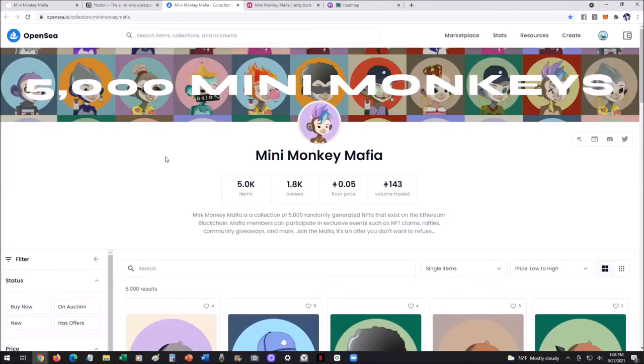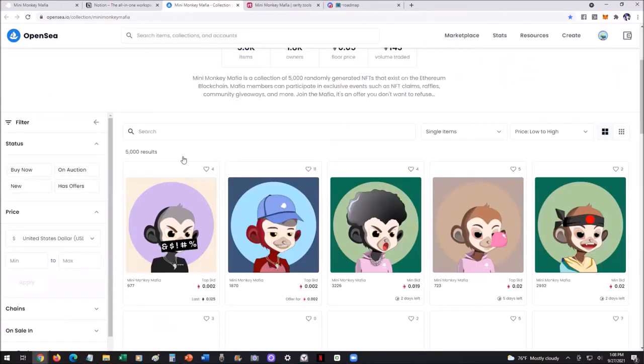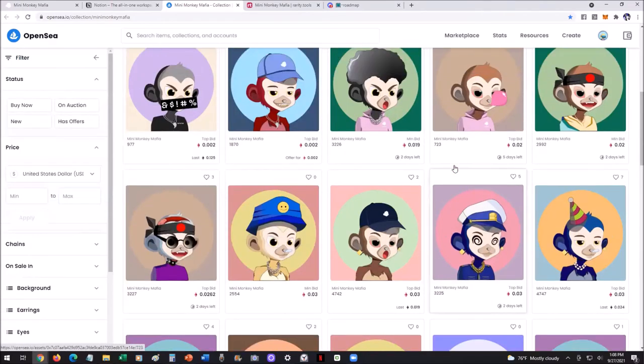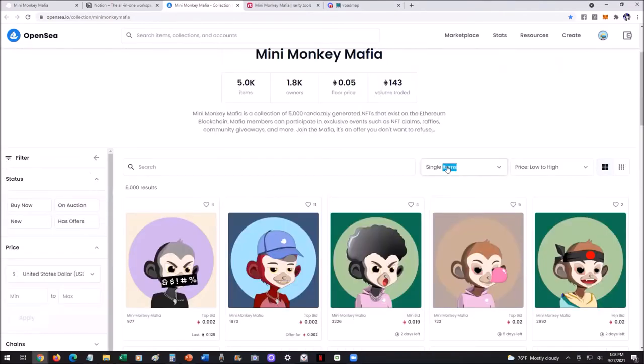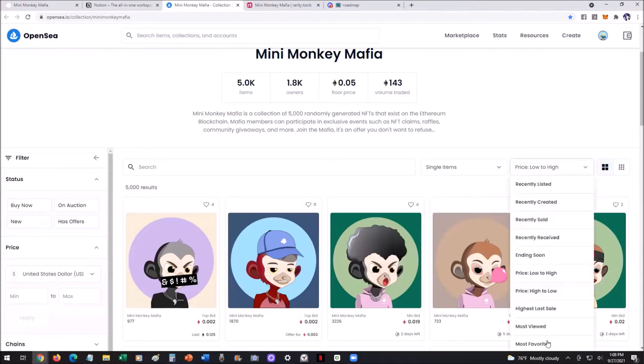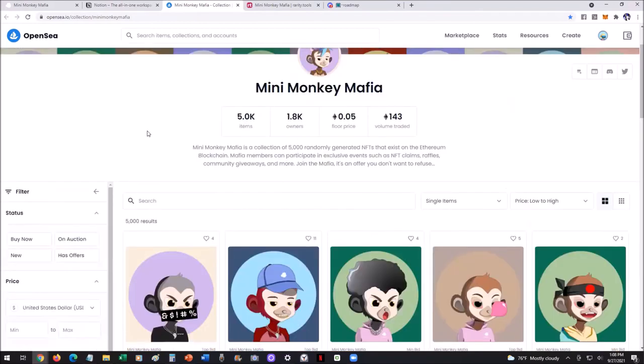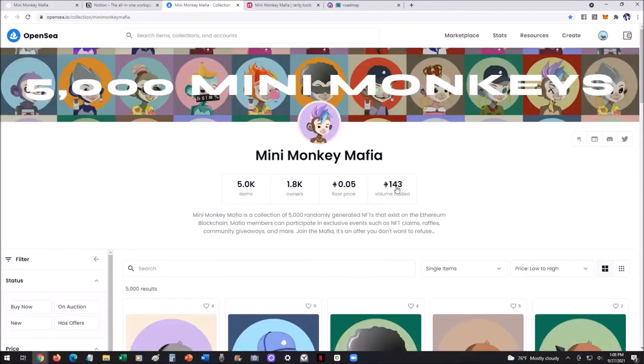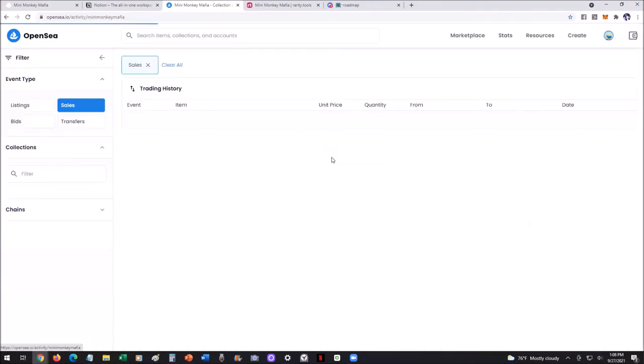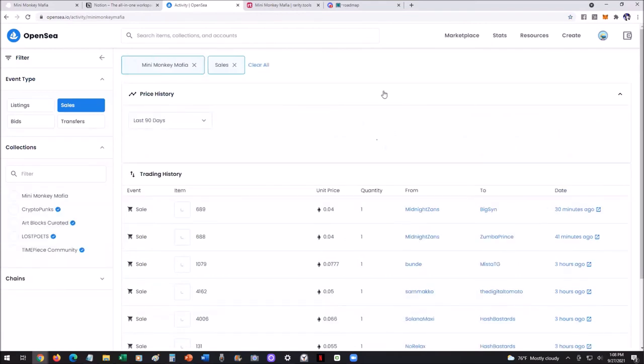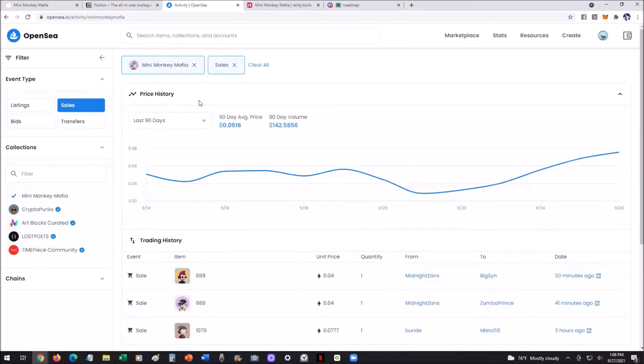This is how you get them now on OpenSea. And there's a lot of ways you can filter. You can filter by bundles. You can filter by single items, which just means one at a time or multiple. And then you can go in here and see all kinds of different variations, recently listed, recently created, recently sold, recently received, ending soonest because they do auctions. So it's a great way to integrate this very instantaneous transferring of the process. And look at that, just with about nine days in, over 140 Ethereum and just flying.